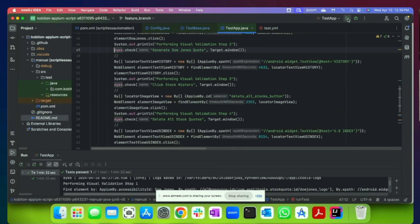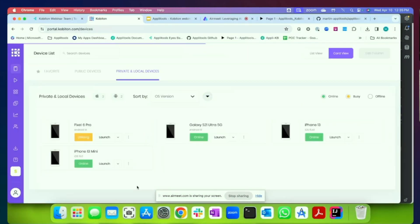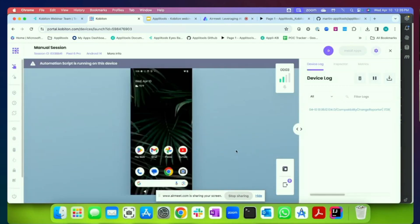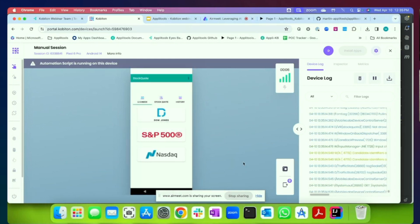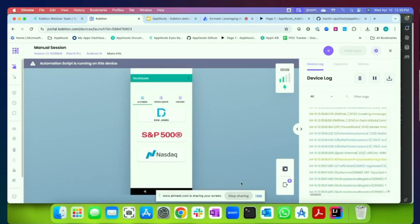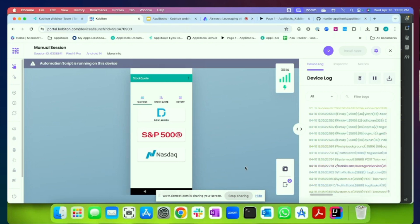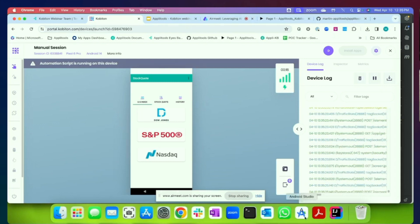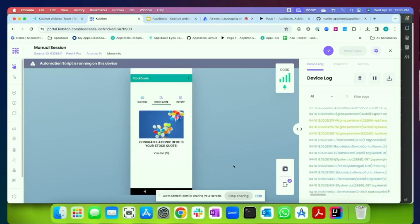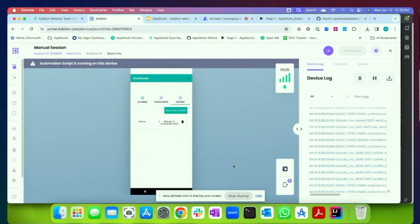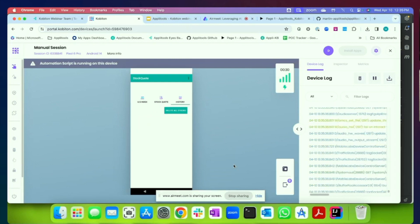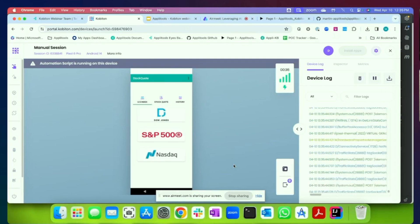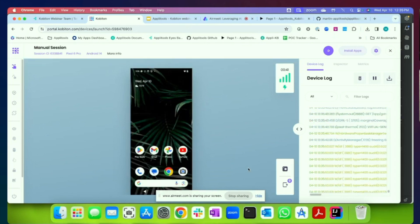So now, just by executing that test, we are going to be able to take that test that we executed manually and now execute it as part of an automated test case. So what I'm going to do now is I'm going to run that test. And we'll actually see that running here on the Pixel 6 Pro. And you'll see that we've actually launched the application. We will then proceed through the execution. We're generating a stock quote. We're actually taking a full-page screenshot of the stock quote screen. We've now moved over to the history. We're taking a full-page screenshot. We've tapped on the delete all stocks button. And then we've returned to the U.S. index screen. So we've now completed that automated test run.